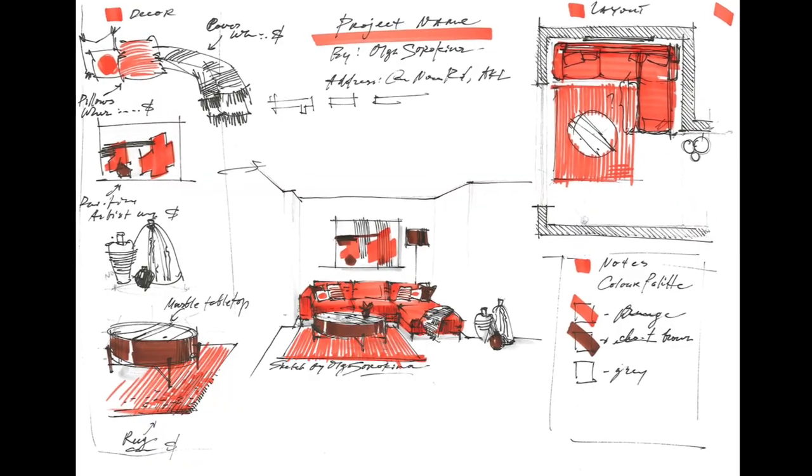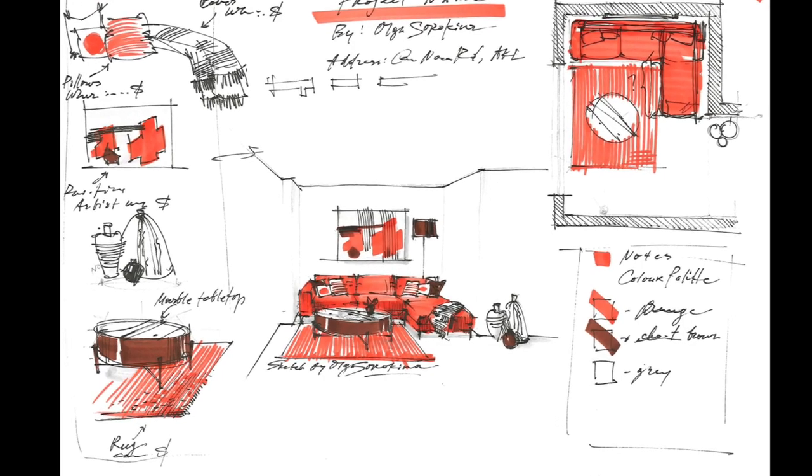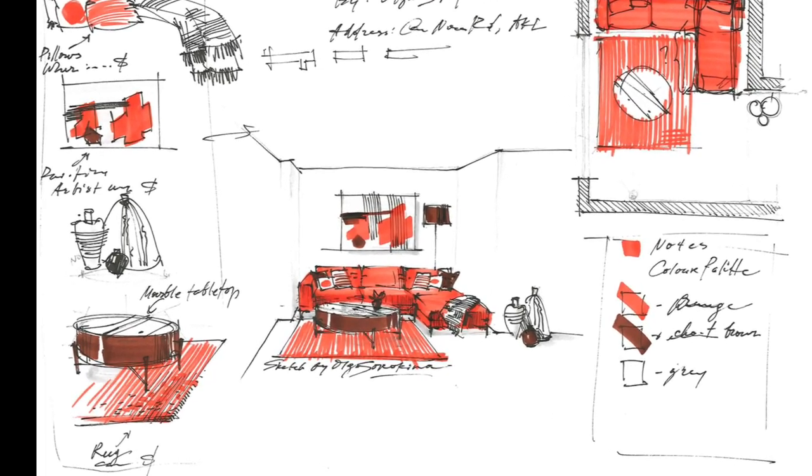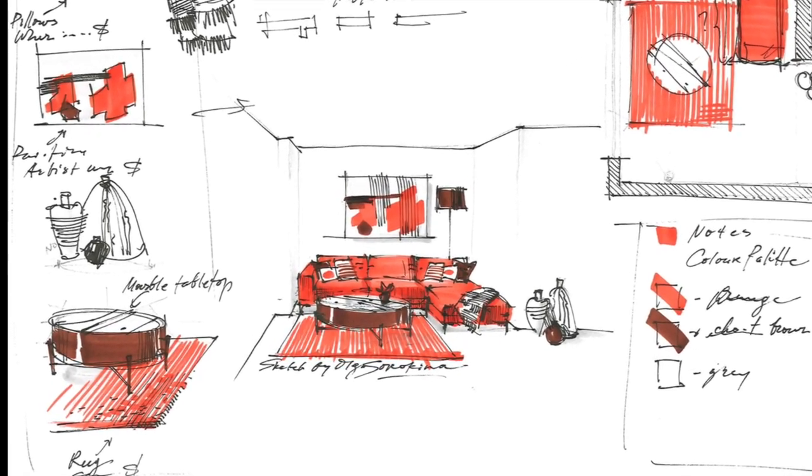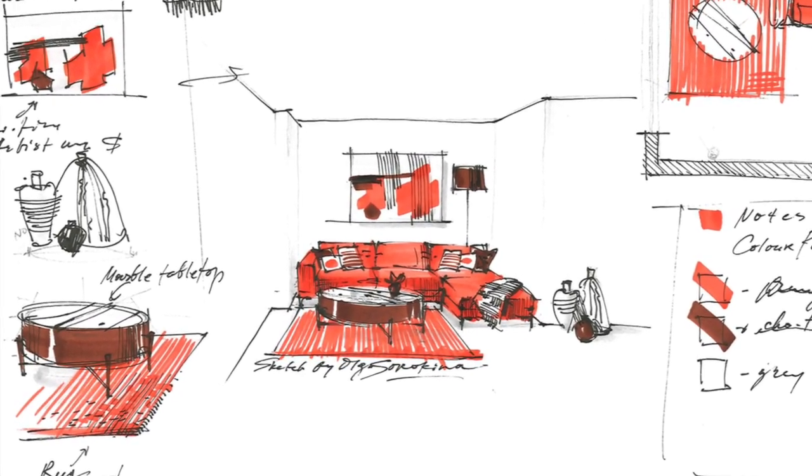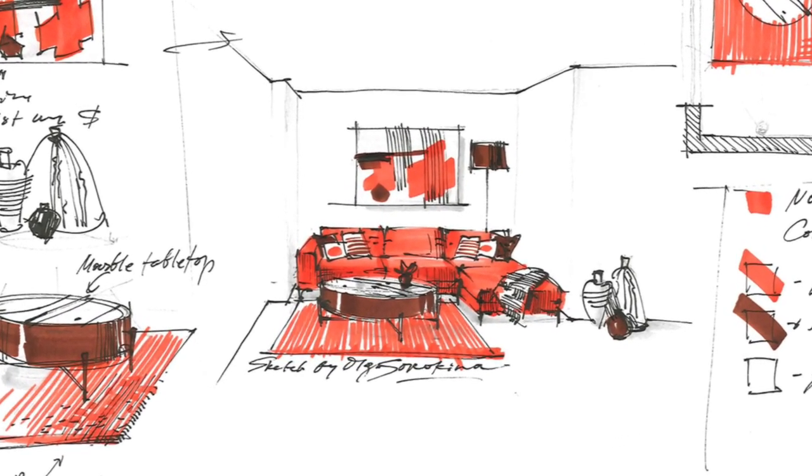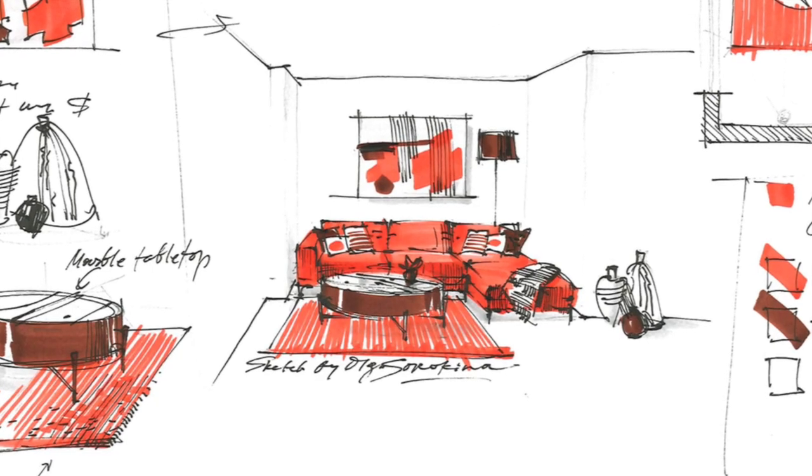Hi, I'm Olga and welcome to this video where we are going to talk about nine principles of one-point perspective in interior sketching.